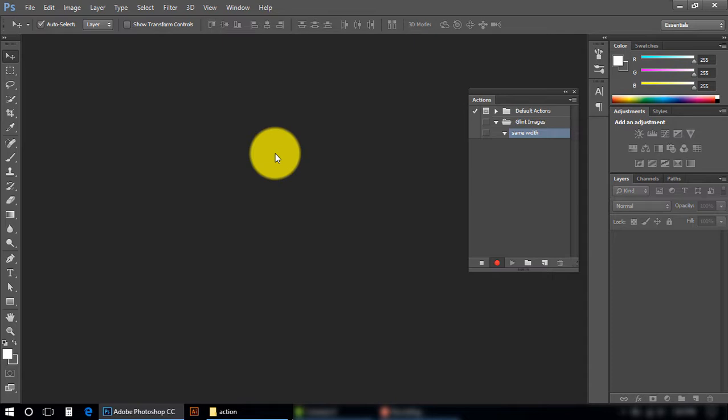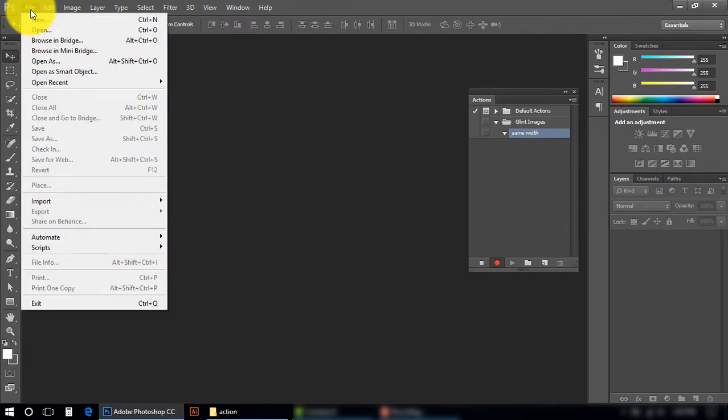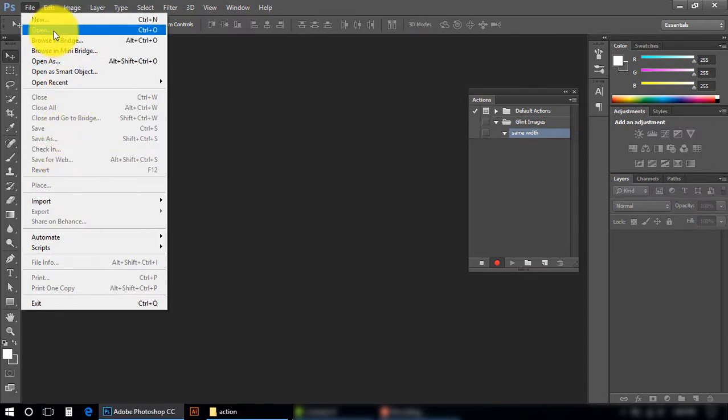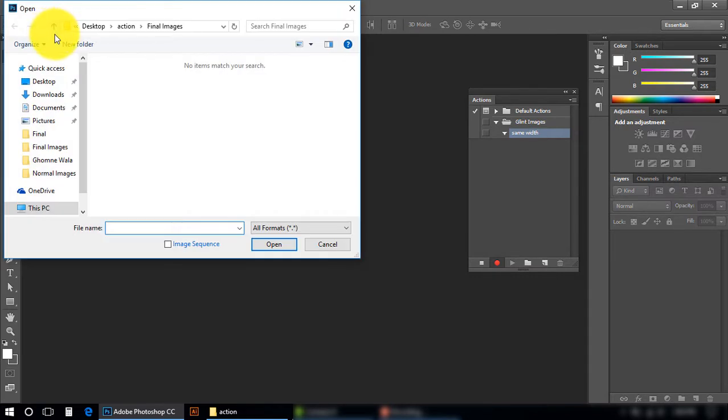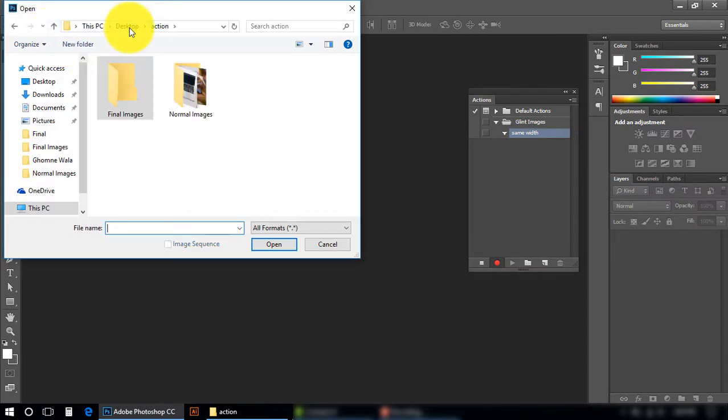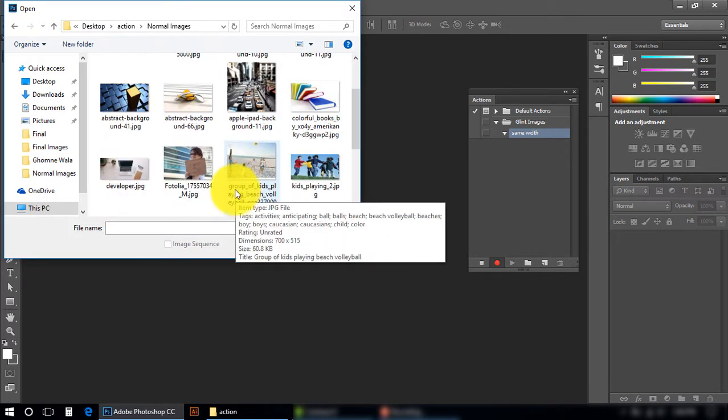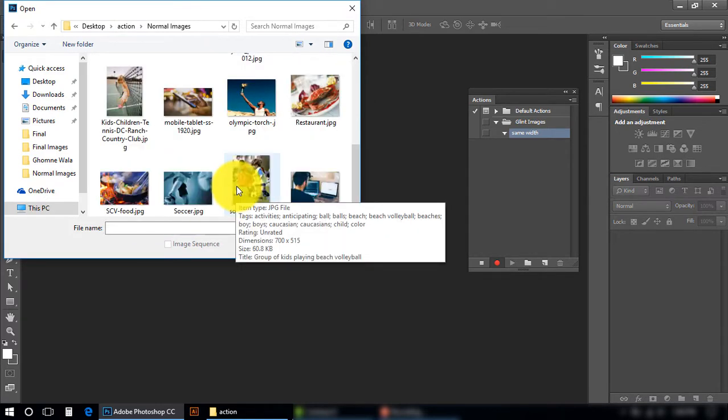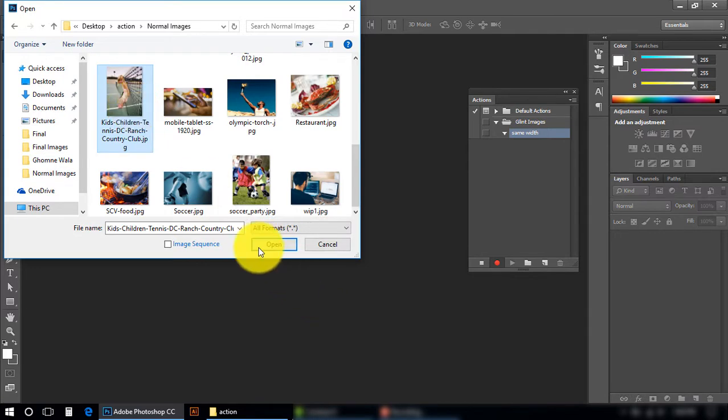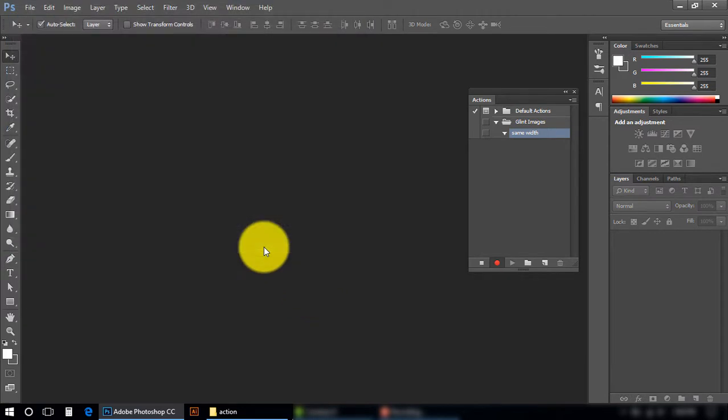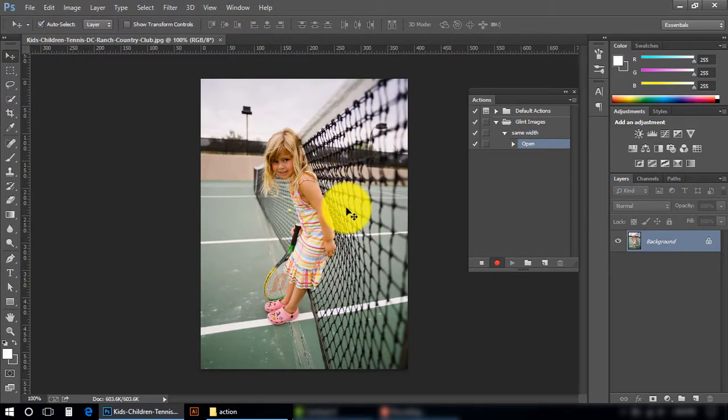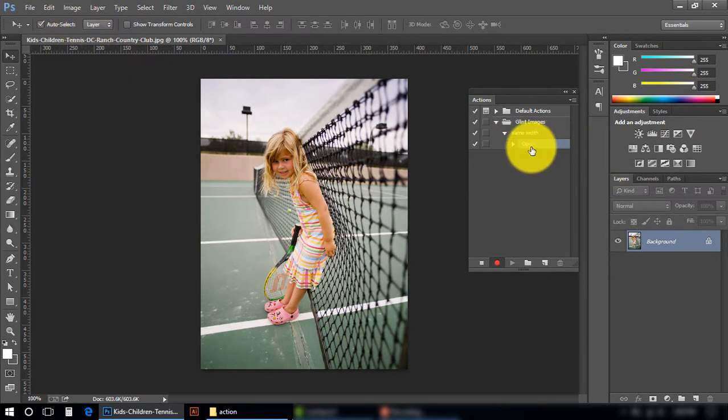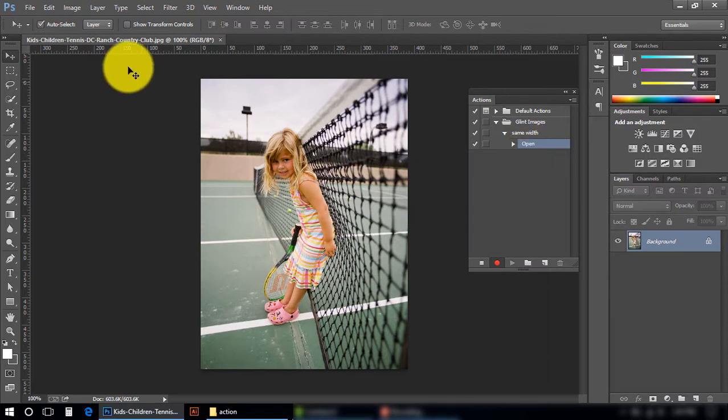I am going to open my image. I have to open one image and I have to treat only one image, and then the rest of the images will work automatically. File, Open, Normal Images. I am going to open one image, let's open this image. Okay, you can see one action here - that means one action has been performed, Open action.